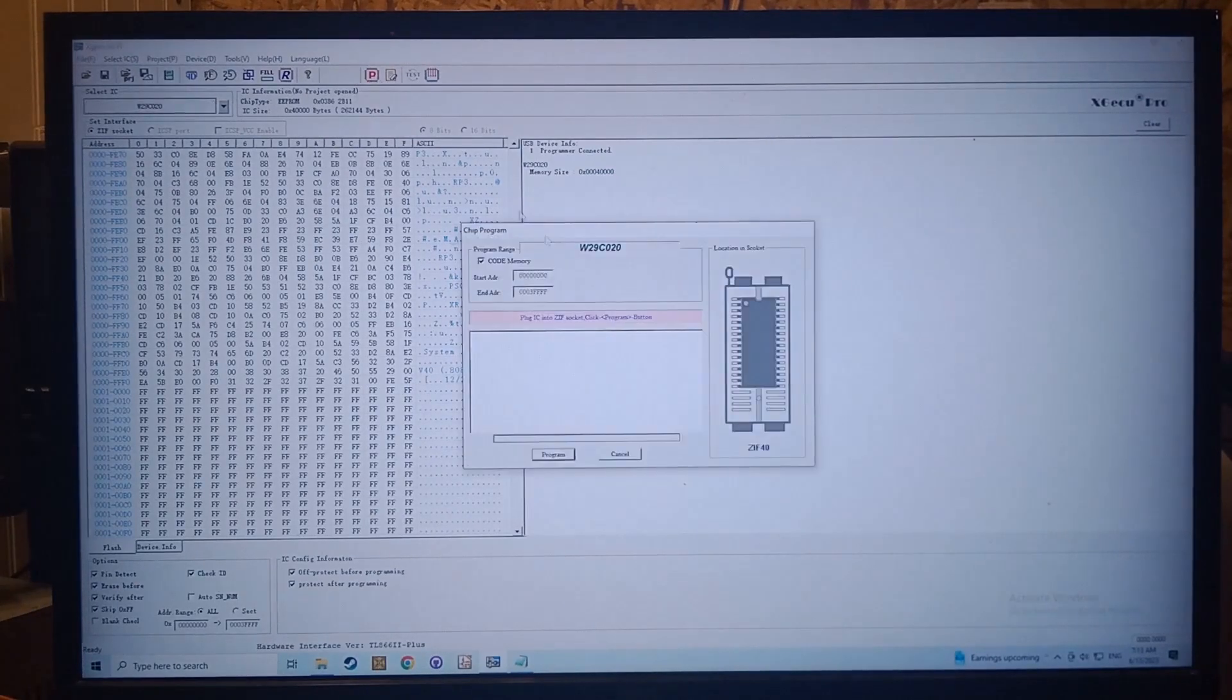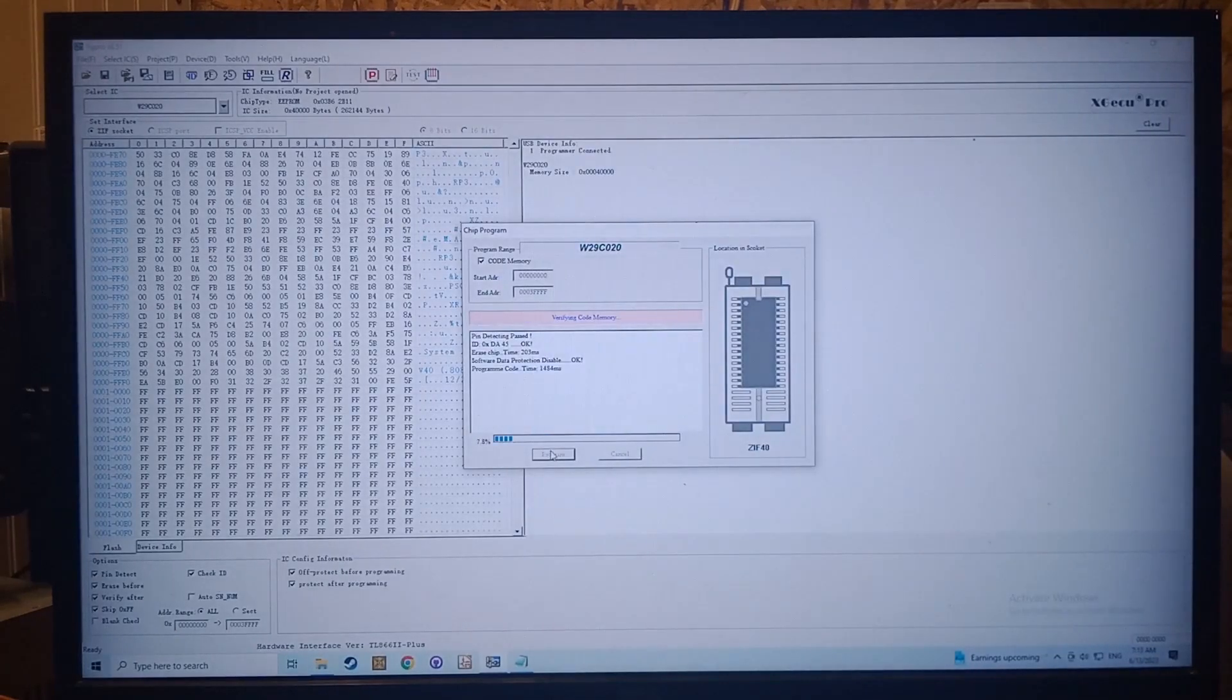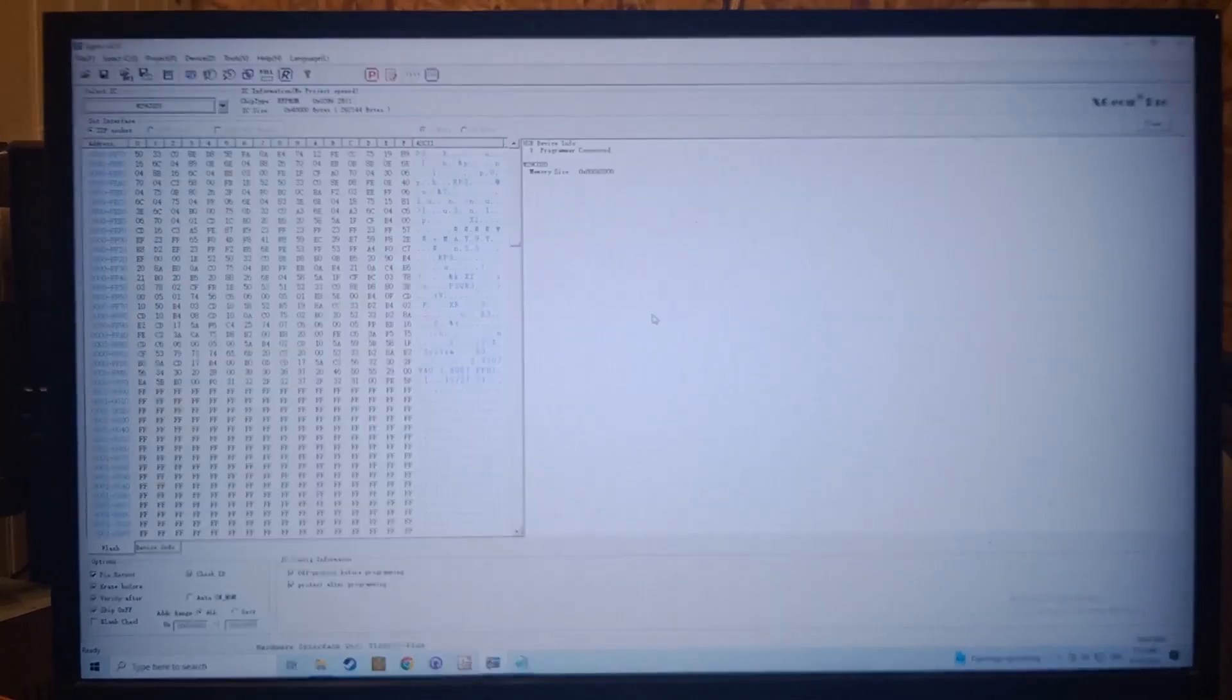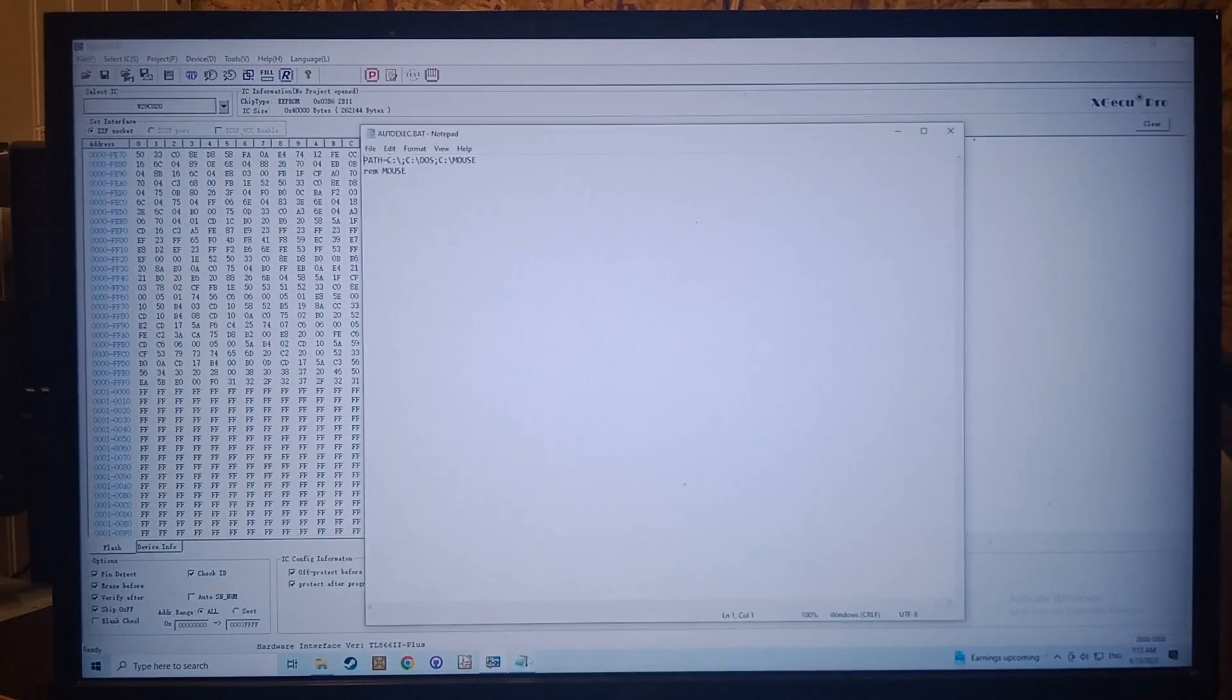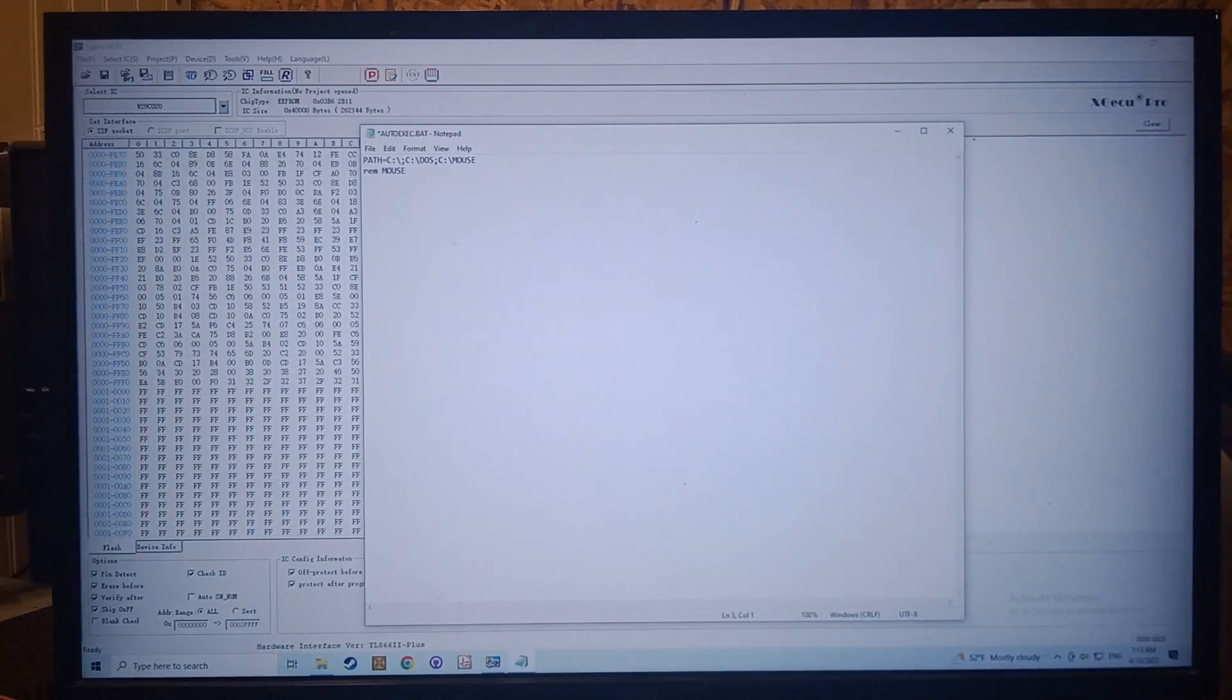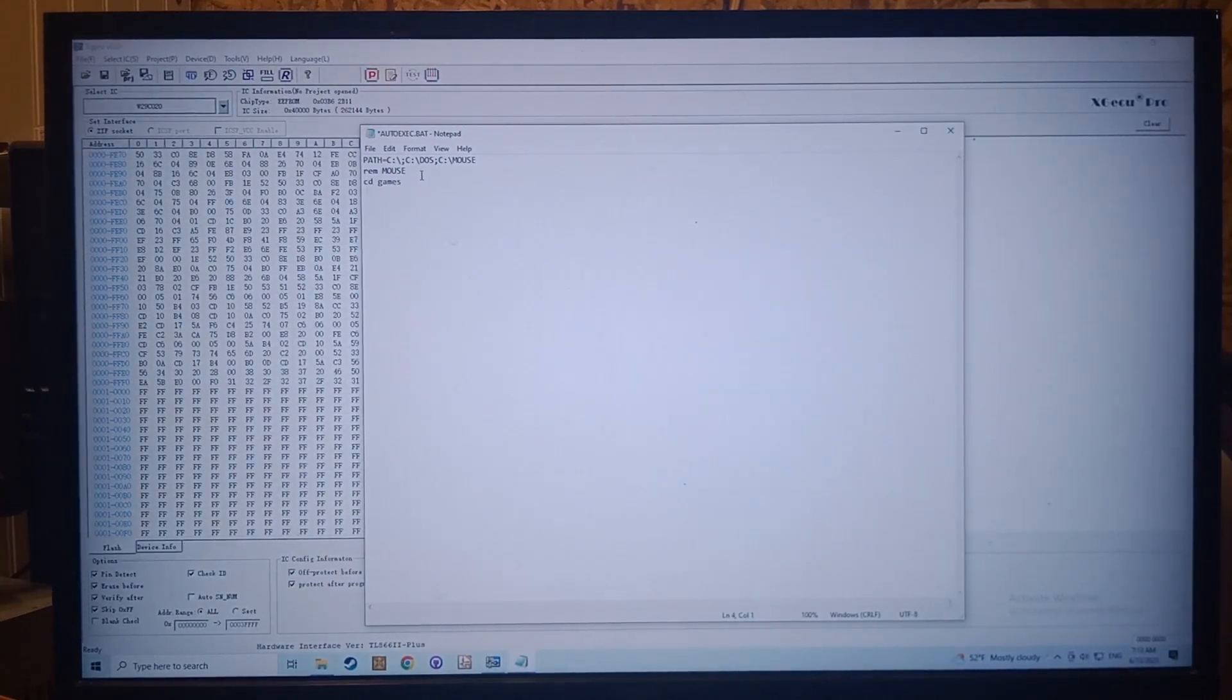And then we just simply just write it. Everything checked out. And then your autoexec on your USB drive, it doesn't hurt because we're running this headless, we'll go CD space games. You just want to put in your code to run, and this is like you're running without even a keyboard.